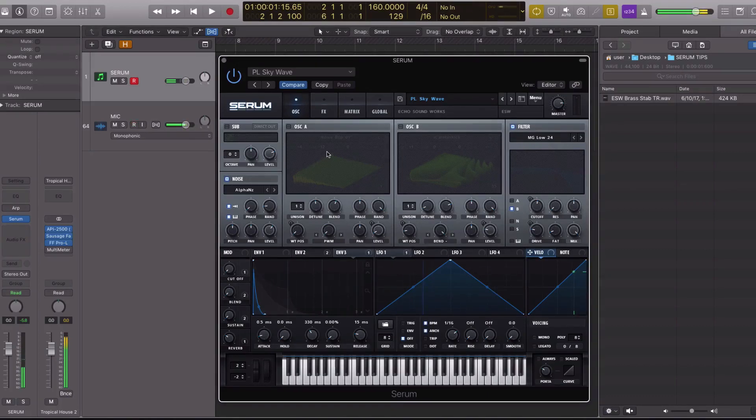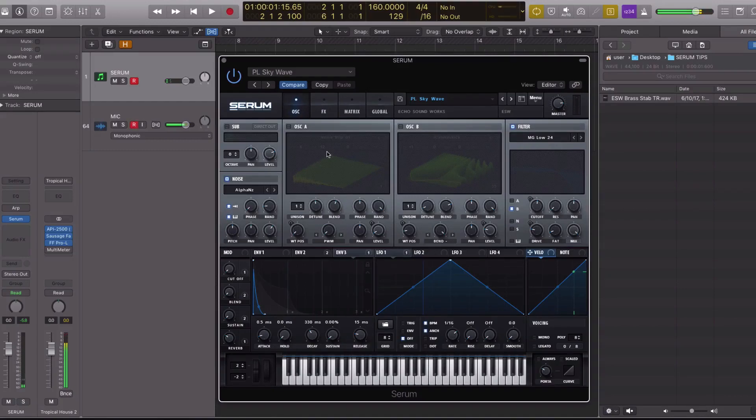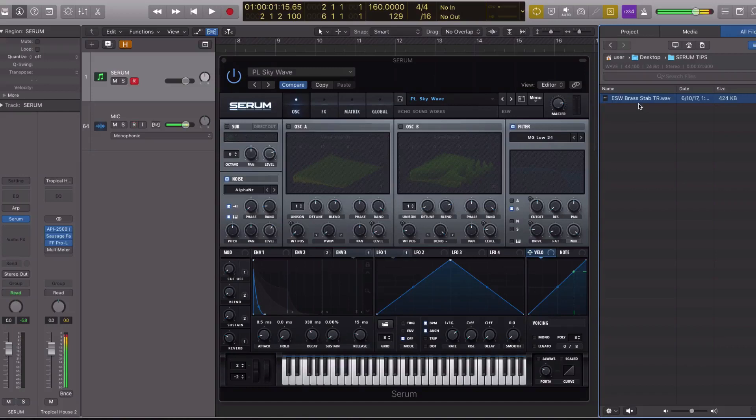But you can import custom WAV files, which means you can import anything. You can import brass stabs, piano sounds, string sounds, guitar sounds. In this video, I'm going to import a brass stab.